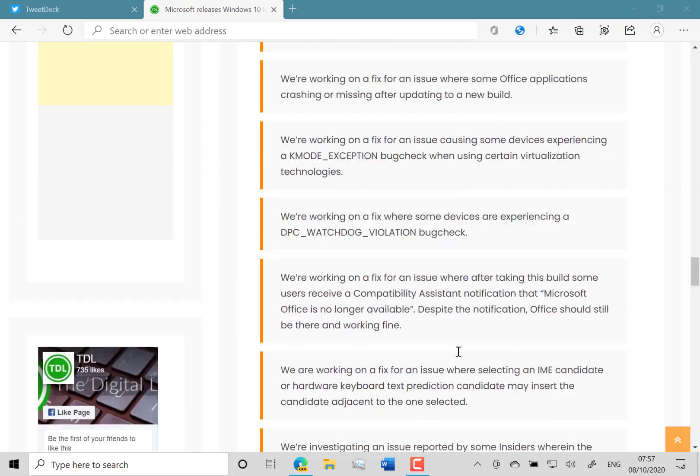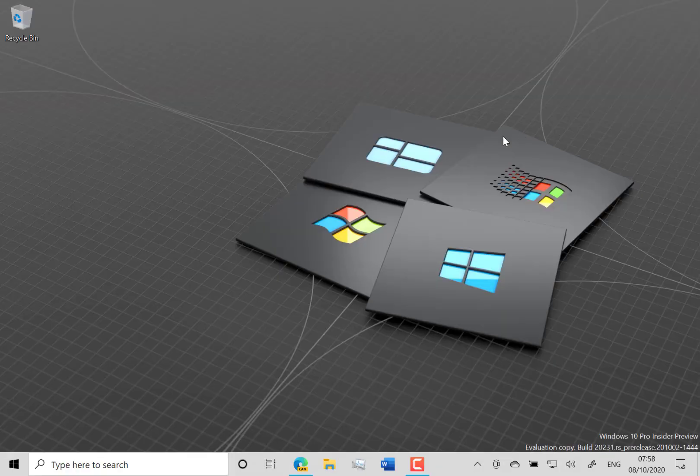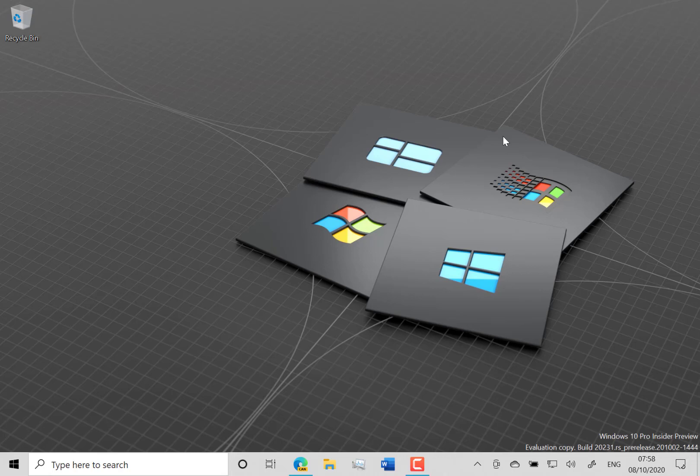So that's it for the changes within this build 20231. Not a huge amount of changes, but Microsoft seems to be doing weekly updates with minor changes now. But you can follow along on Digital Lifestyle or my Twitter at ISDixon. Thanks for watching this video. I'll see you on the next one.